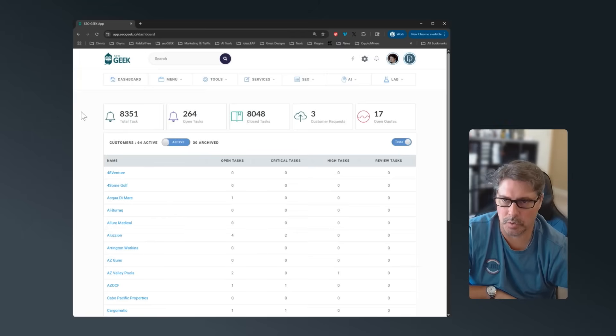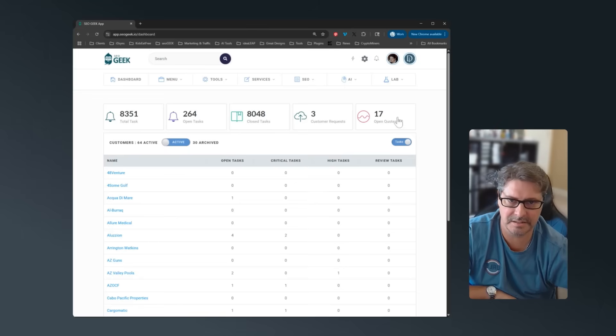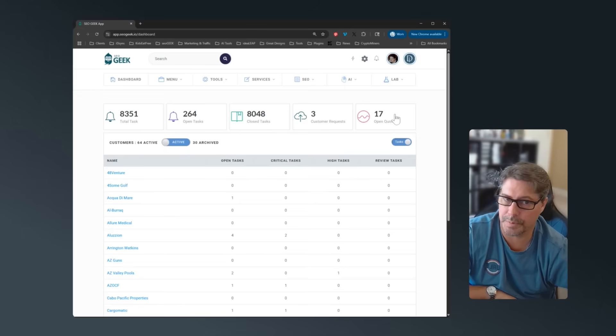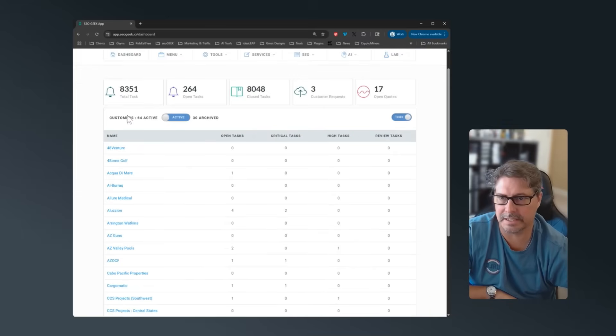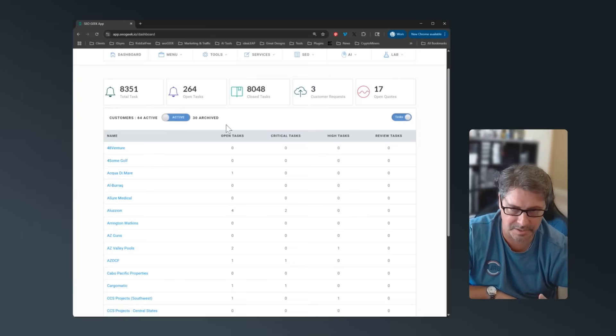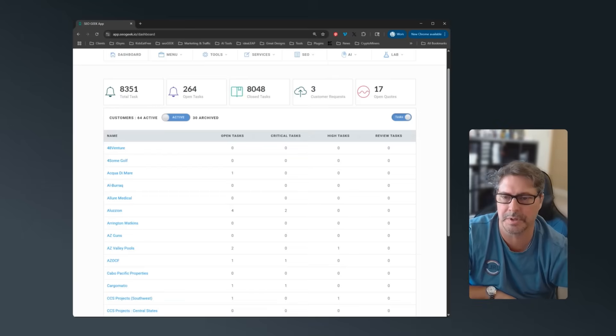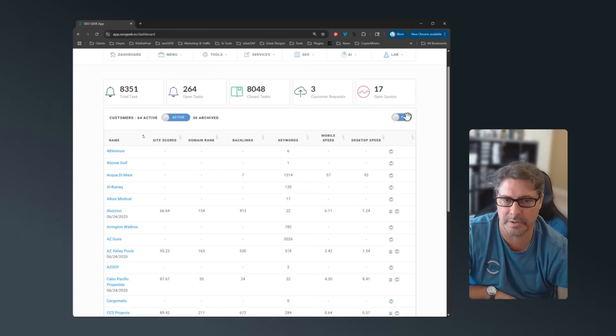So in your dashboard, you get a list of your total tasks, open tasks, closed tasks, the usual information. If there's customer requests waiting, if you've got open quotes. By default, it starts on your customers that are active because you can have archived customers in here that you don't want to show up in your list anymore. And then you've got tasks and you can switch between tasks and SEO.